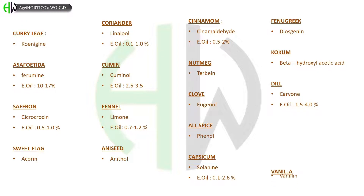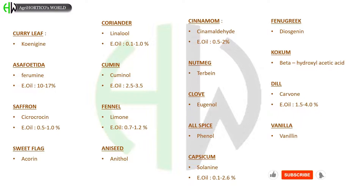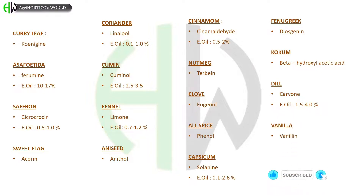In fenugreek, diosgenin is found. In kokum, beta-hydroxyl acetic acid is present. Dill consists of carvone, and its essential oil is about 1.5 to 4.0%. In vanilla, vanillin is present.